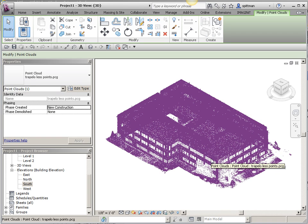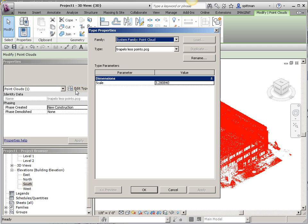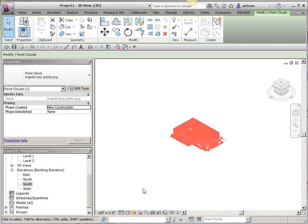The first thing you want to do when you bring in a point file, regardless of whether you're going to do the coordinates portion or not, is verify that the scale is right. They tend to come in too big. I'm going to set the scale to 1, and you'll notice that it changes the size of my point file.